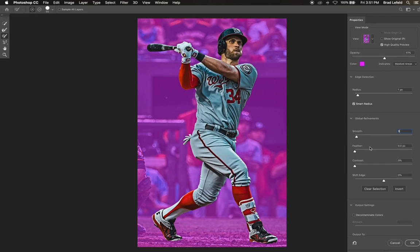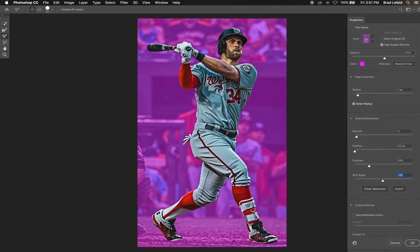We don't want to feather because we want a tight mask on the player. Set the contrast to 25, which increases the contrast of the selection's edge, and shift the edge negative three percent. This will contract the selection edge by three percent, making sure you don't have any white or black fringes around the player. With these numbers plugged in, it's time to refine the selection.